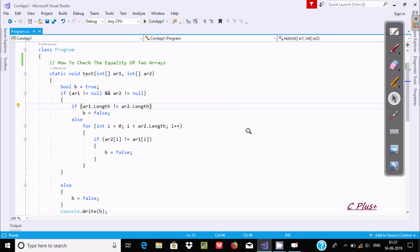Hi kids, in this week I am going to discuss about how to check the equality of two arrays in C#.NET.